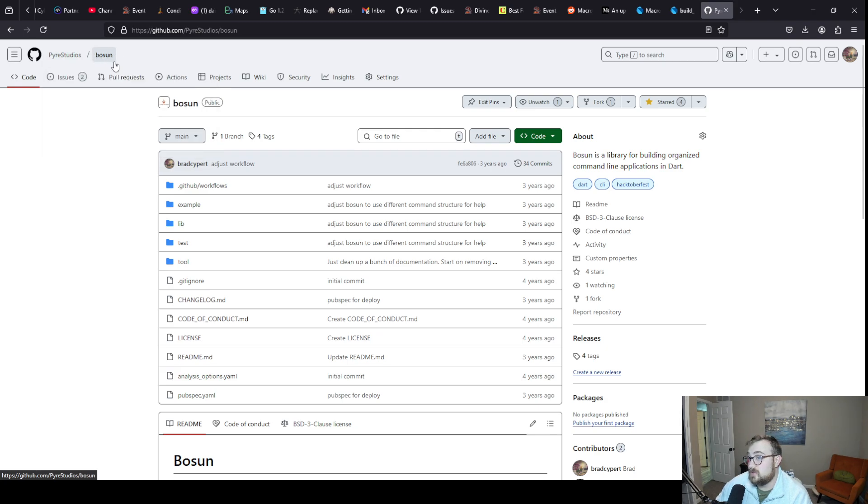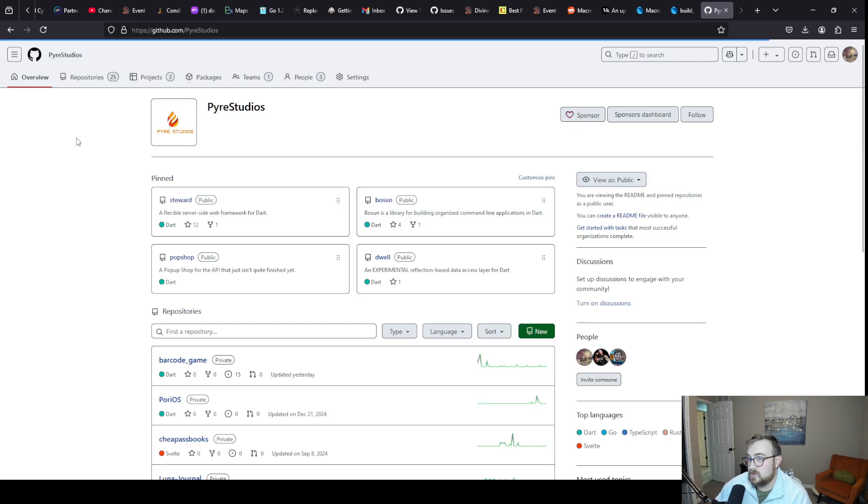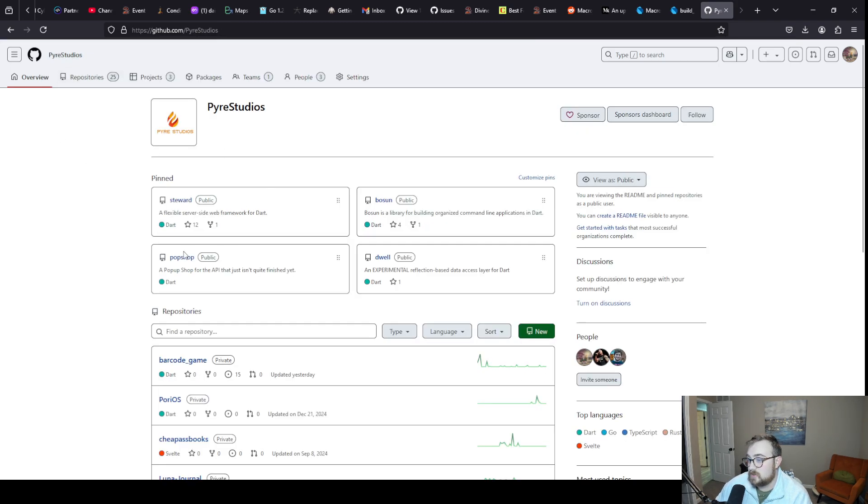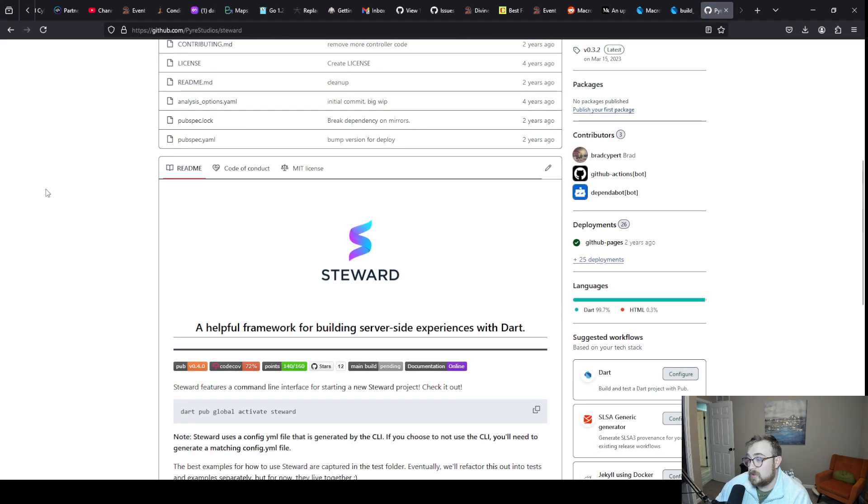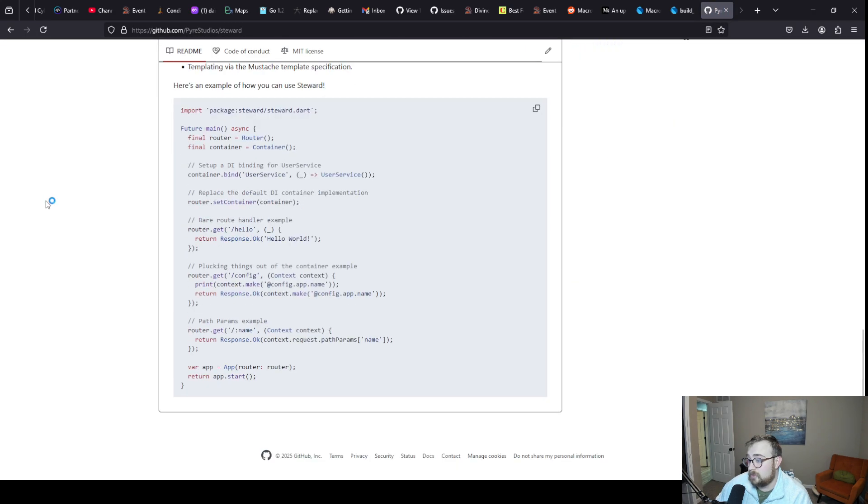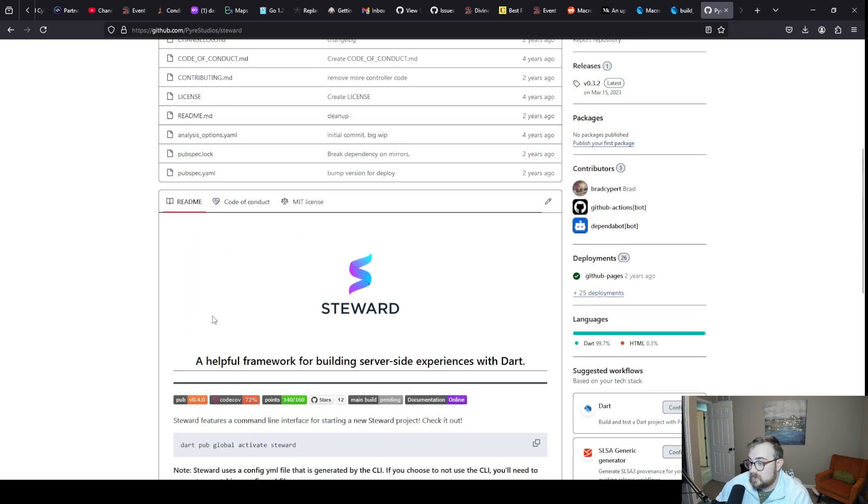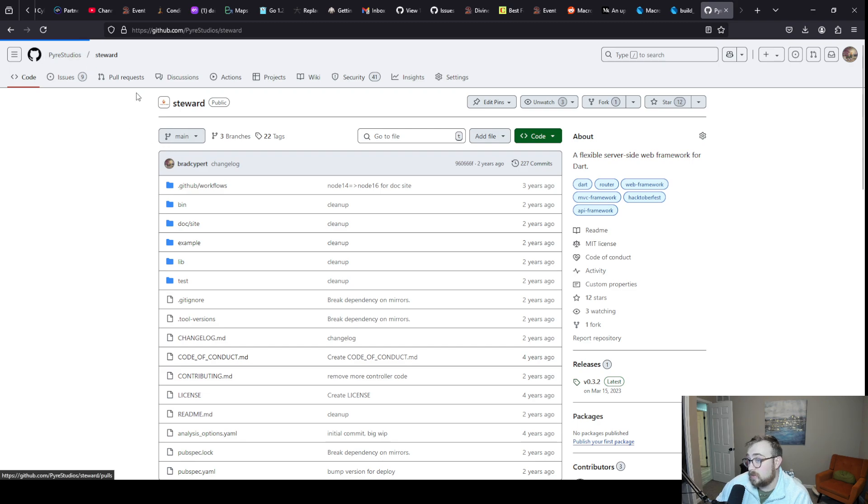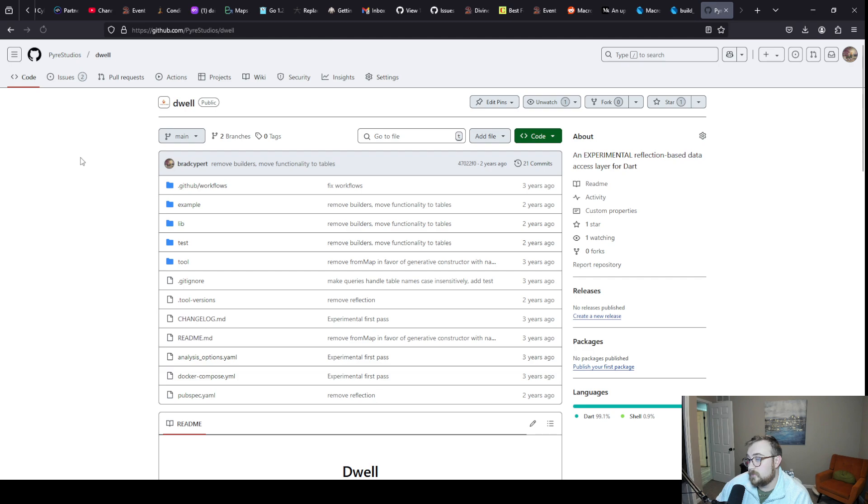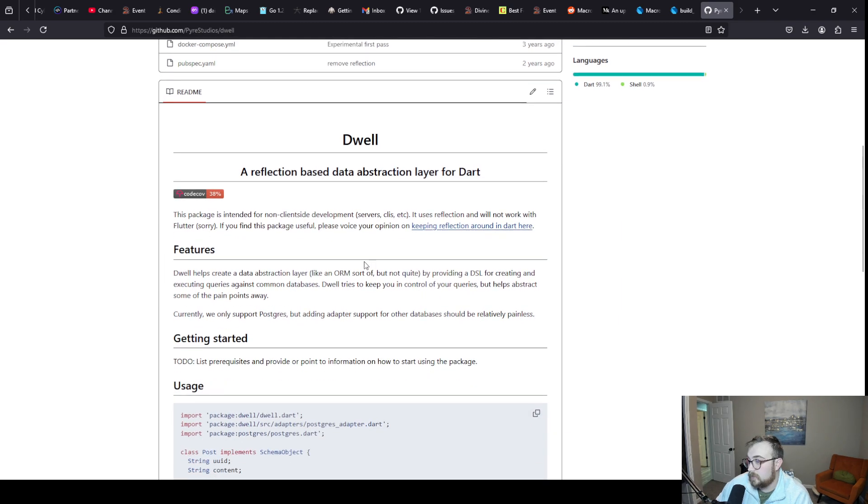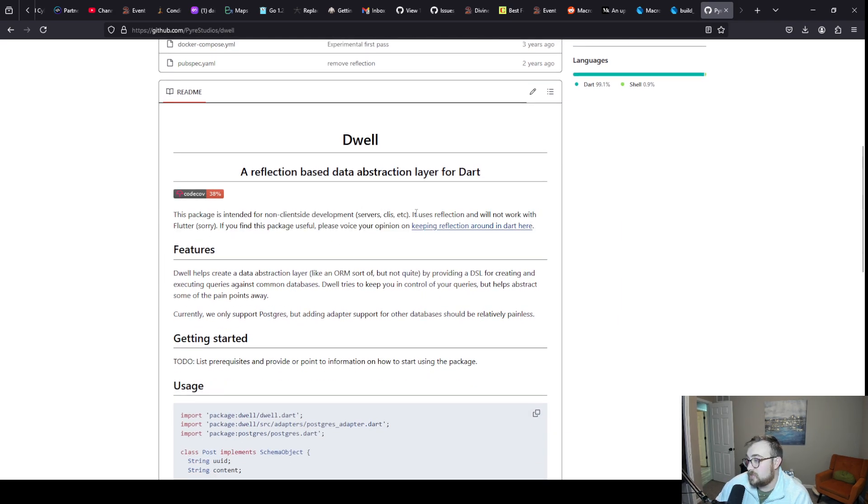Bosun doesn't use macros or reflection or build runner currently, but there's plenty of opportunity for it to use those things. Steward does use reflection pretty heavily, and reflection's in a really weird spot.